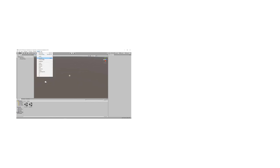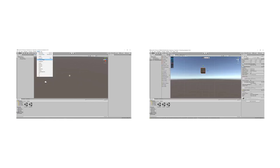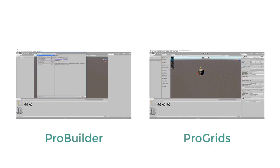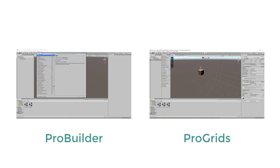Before we get started, make sure you have ProBuilder and ProGrids already installed and set up accordingly. If you haven't, I've made videos that can help you with that. Links on top of the screen right now and also in the description below.